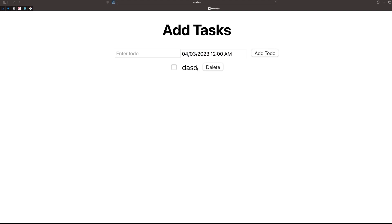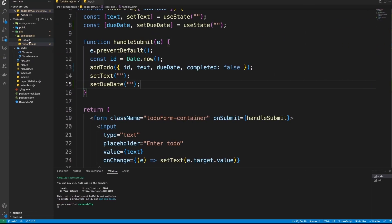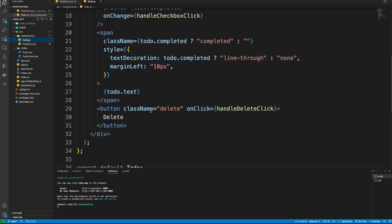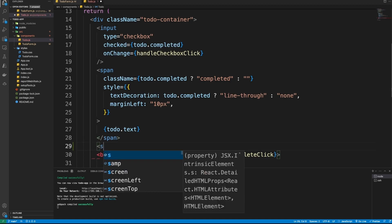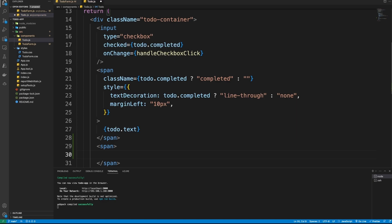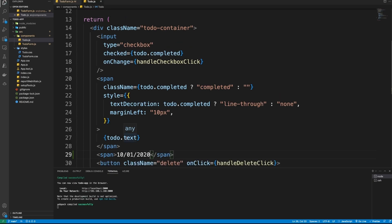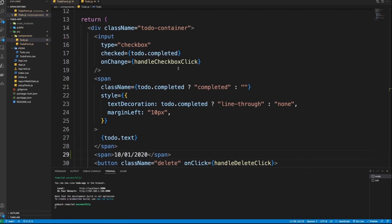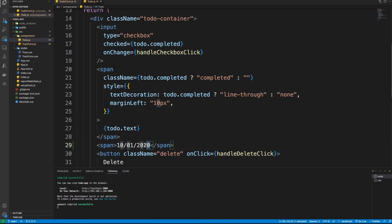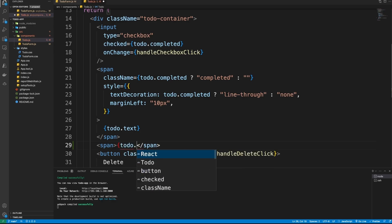To display the due date, we need to go to the Todo component. We'll add the date after the text by creating a span. We'll place it here and extract 'todo.dueDate' to display it.